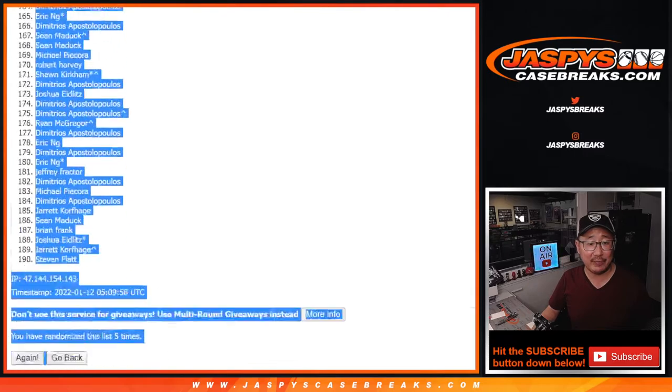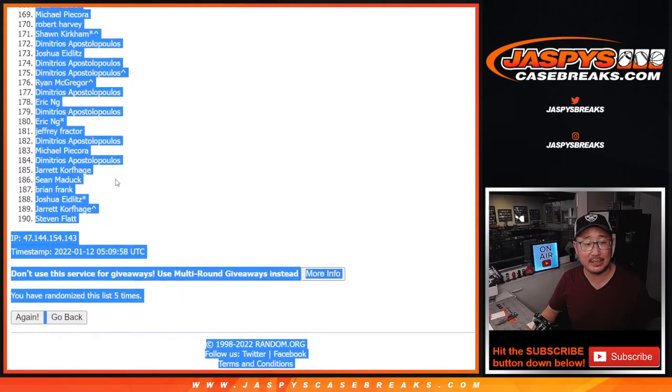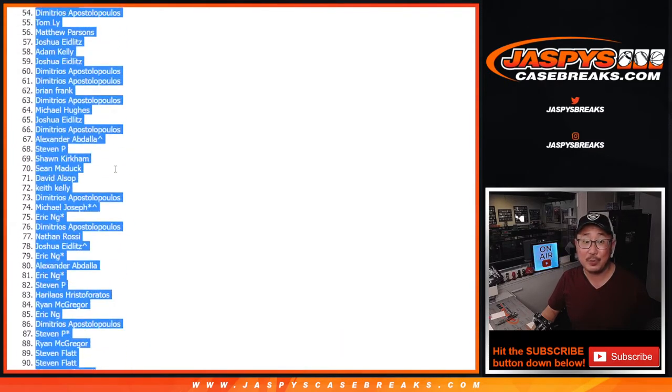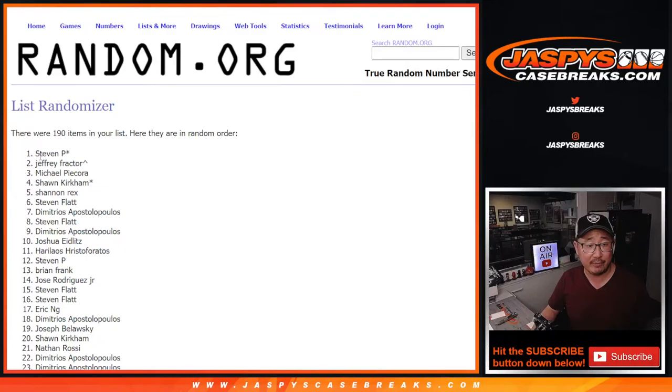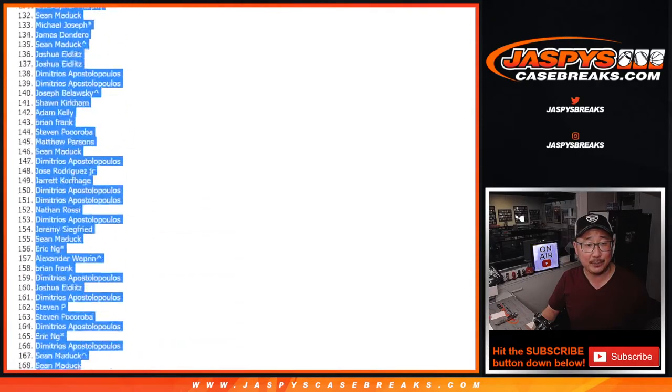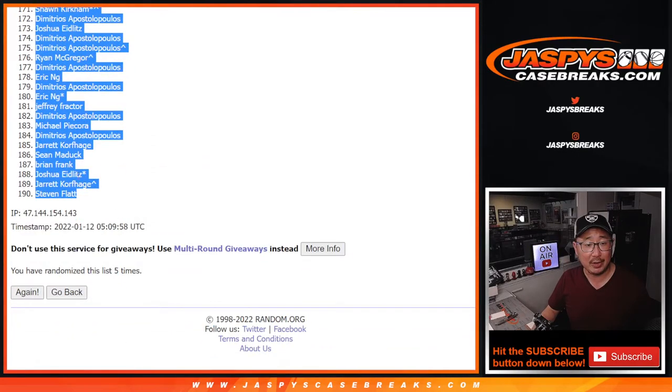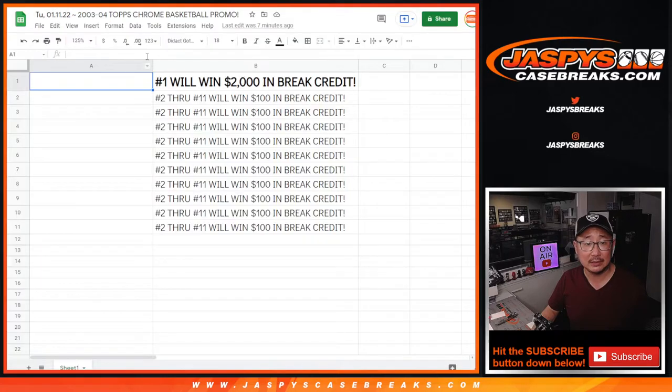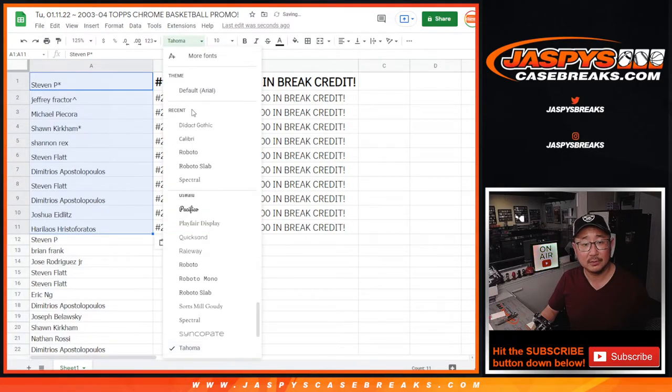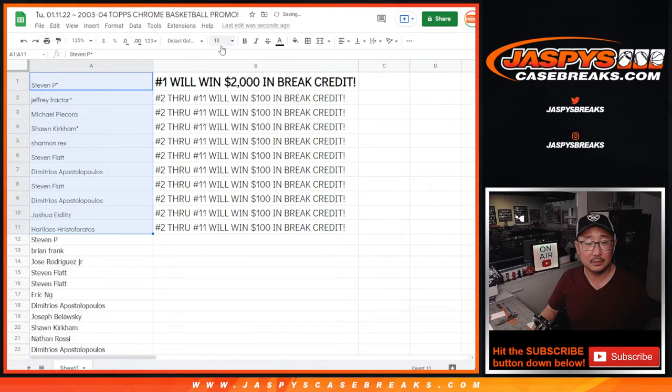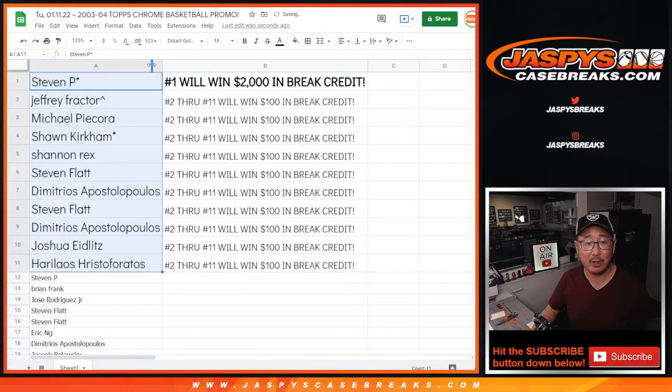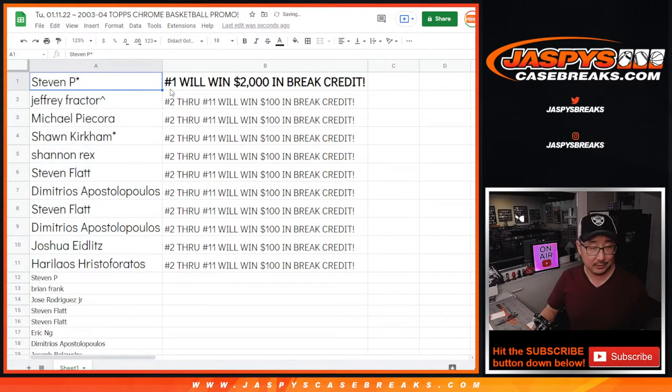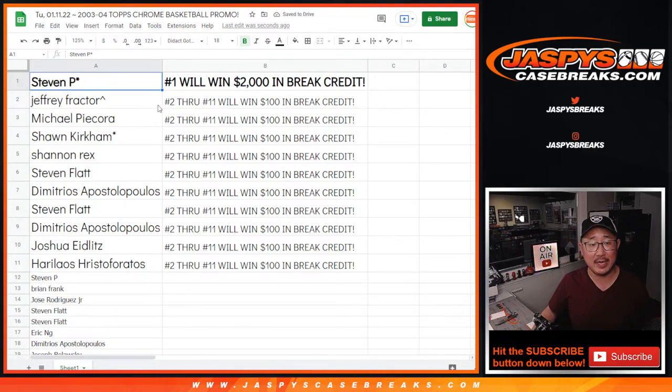Thanks, everybody, for giving this a shot and being part of this big promo. I appreciate everybody getting in. And congrats again to the winners. So be sure to check your spam folders and your email and whatnot. Stephen, $2,000 of break credit going your way to jazbys case breaks dot com.